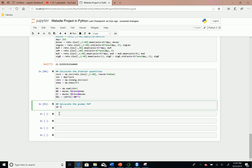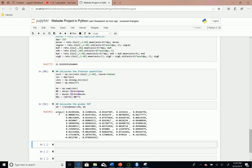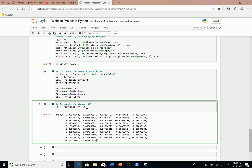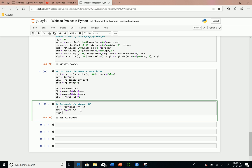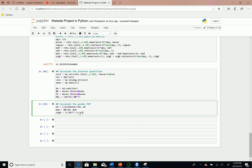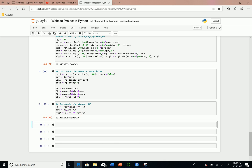We're going to start the global MVP calculation by computing the optimal vector of weights using the equations from the PowerPoint — the inverse of the covariance matrix multiplied by a vector of ones, divided by the variable AA. These weights are just proportional to the inverse of the covariance matrix. Now we calculate the average return of this global MVP, which is just variable BB divided by AA. You can see the MVP has returned 11.4% annually for our sample period. To calculate the standard deviation, it's just the square root of one divided by AA, and it should return a pretty low standard deviation.